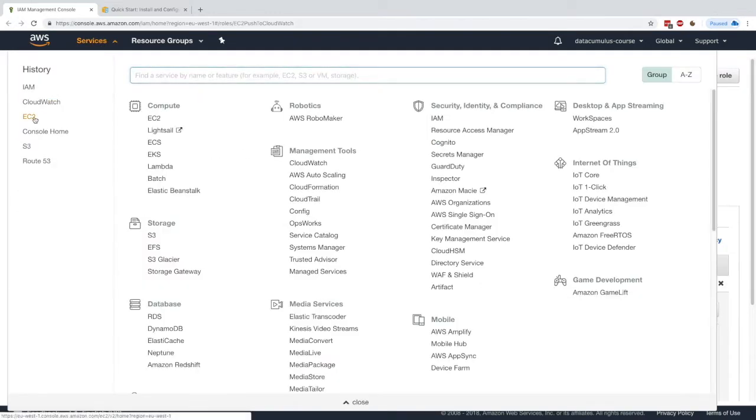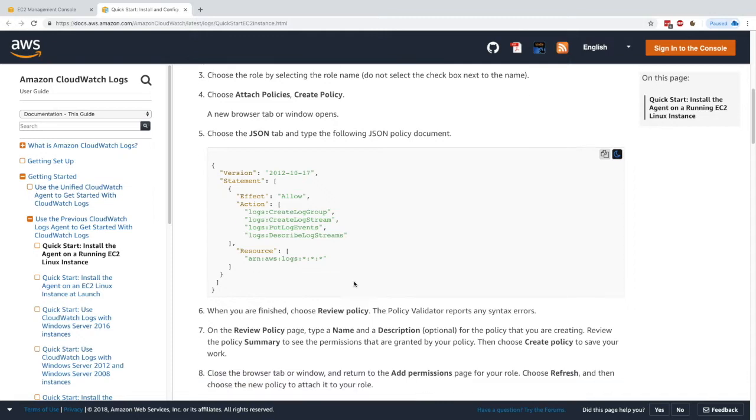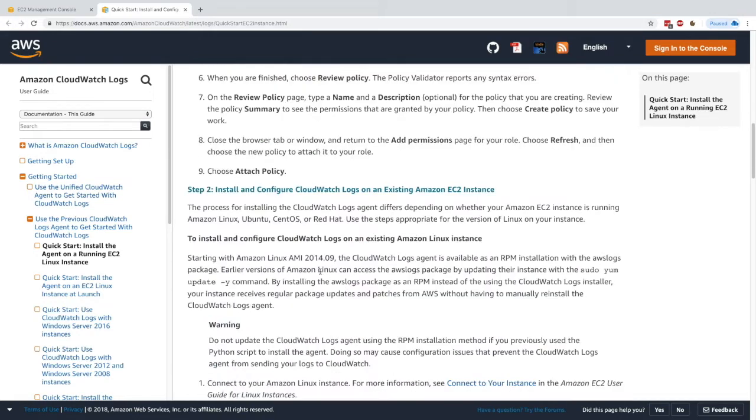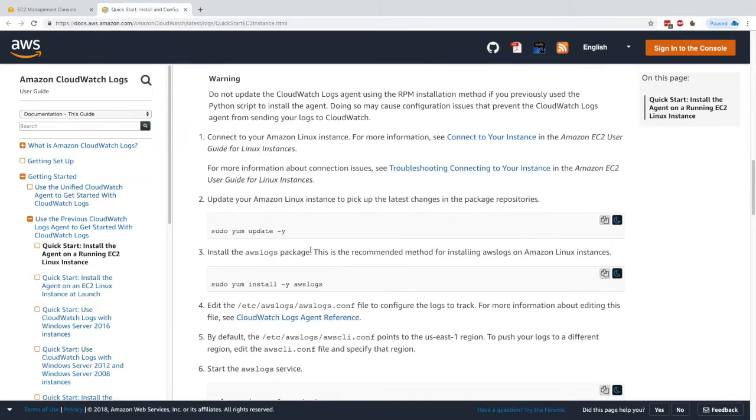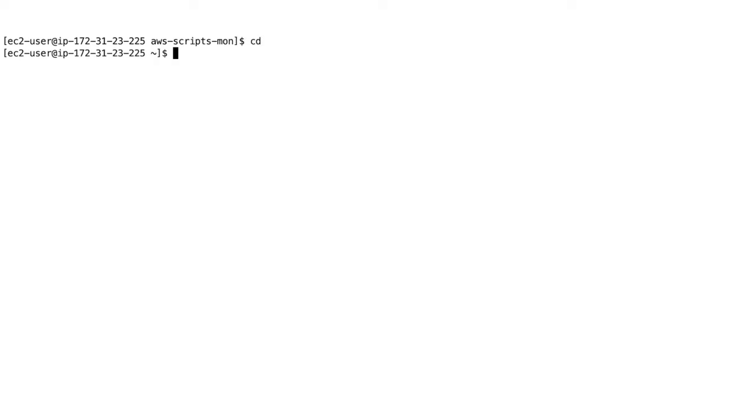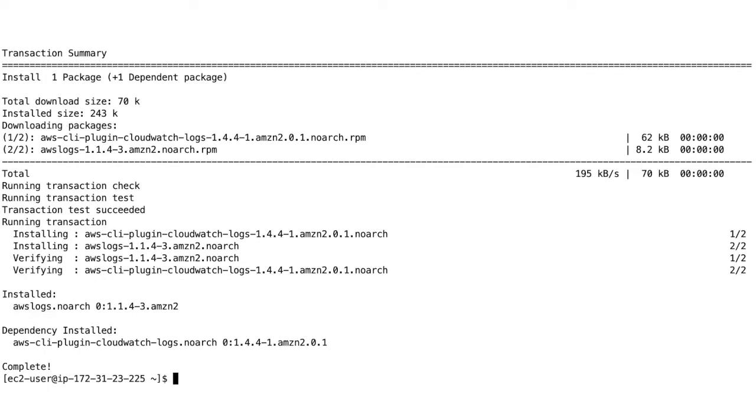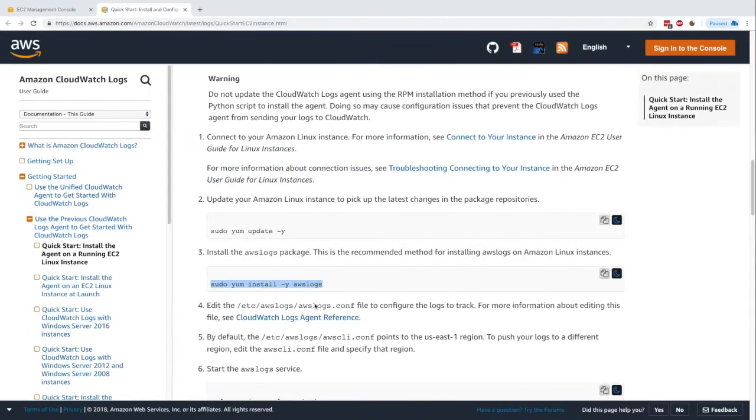Let's go back to our EC2 instance. Next, we need to install and configure the CloudWatch logs agent on the EC2 instance. For this, we just need to run sudo yum install -y awslogs. Let's go ahead and do this. We're on our instance. I'll go back one level up and run sudo yum install awslogs. The log agent is being installed.